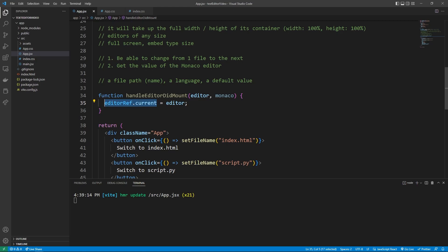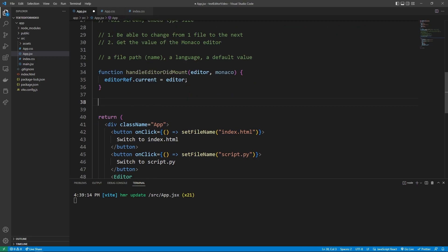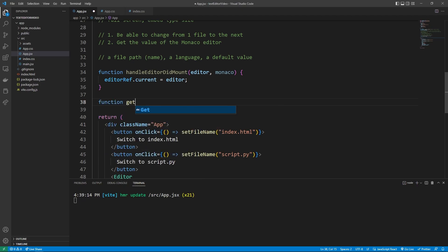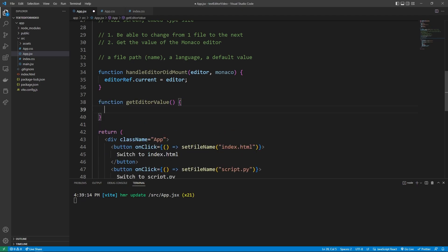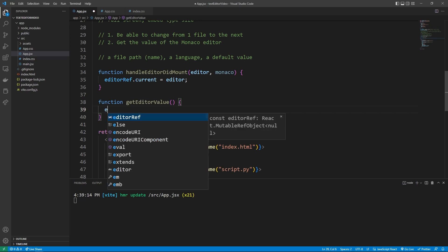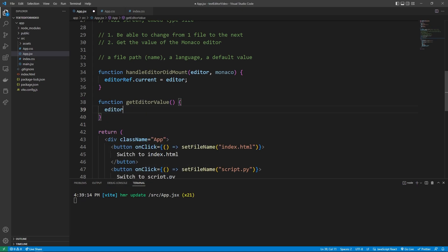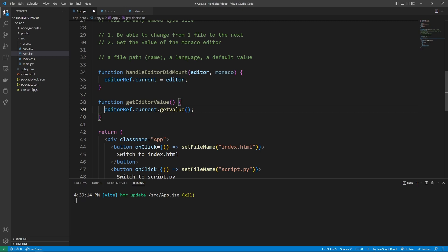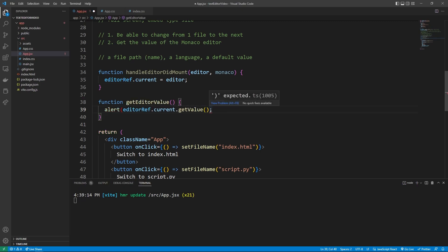And so if we ever need access to the Monaco editor anywhere else in our React code, we can grab it by saying editorRef.current. Let's say we wanted to use a basic function to get the editor value by saying function getEditorValue, we can get the editor value by saying editorRef.current.getValue. And we can just alert this to the user as a basic way to show it.